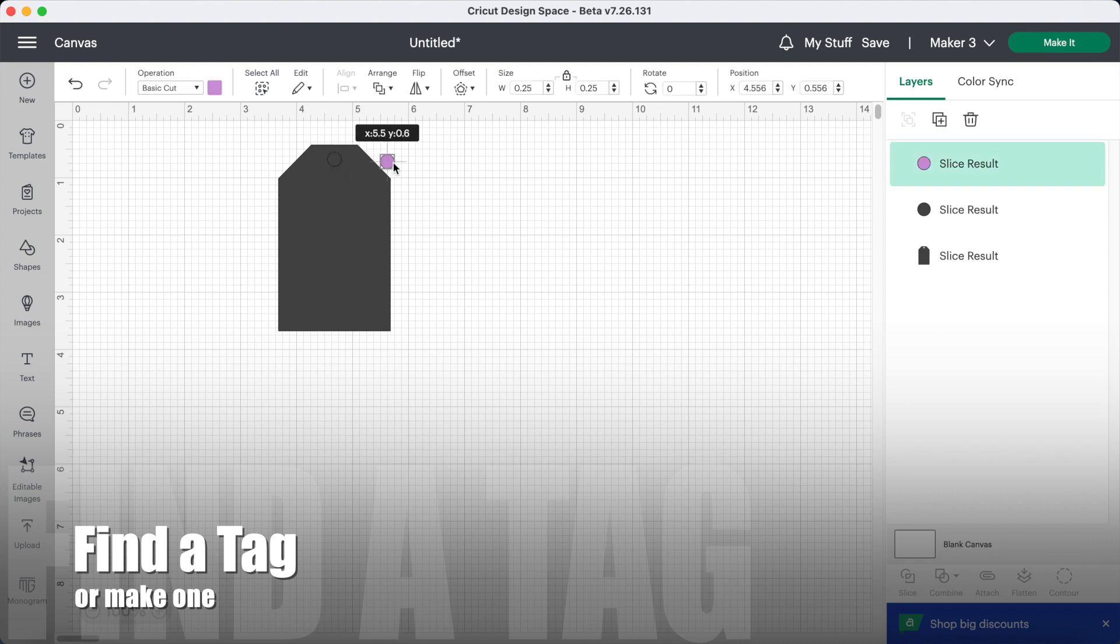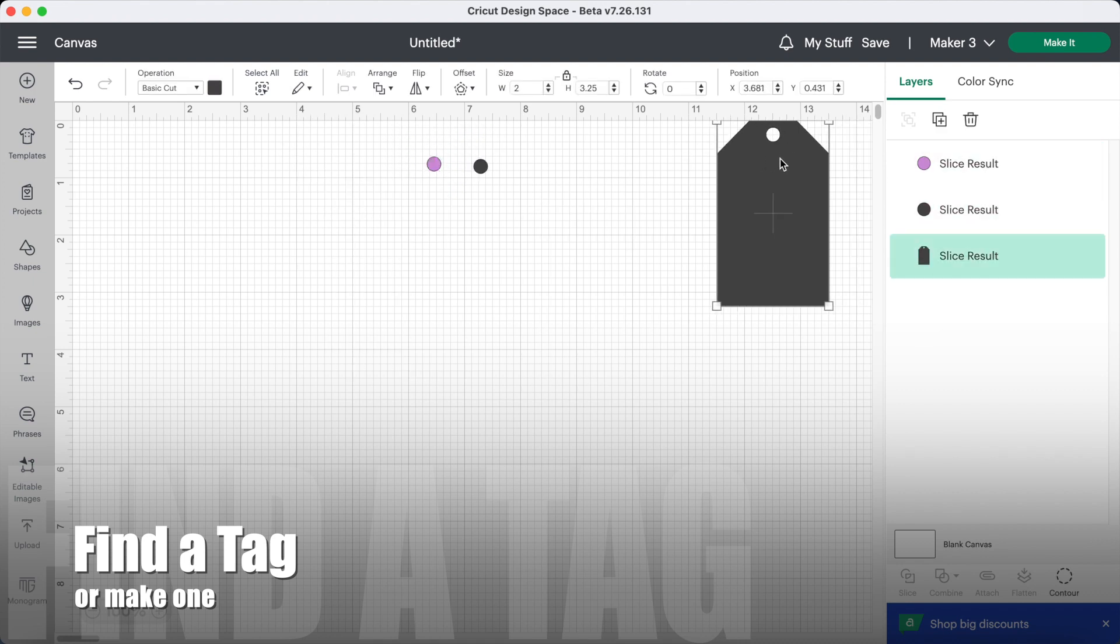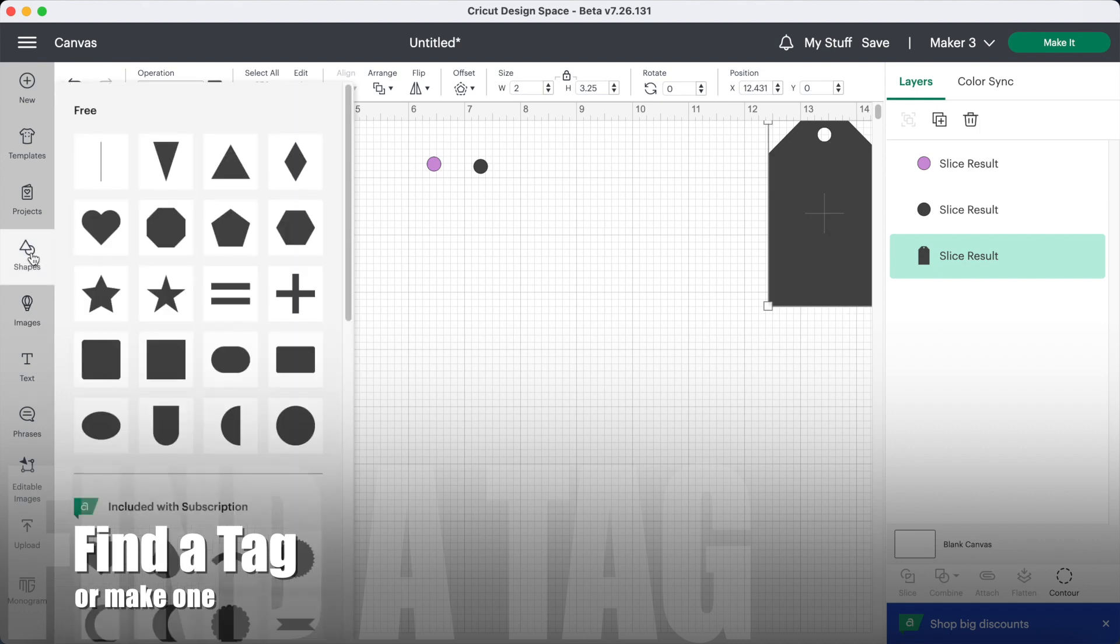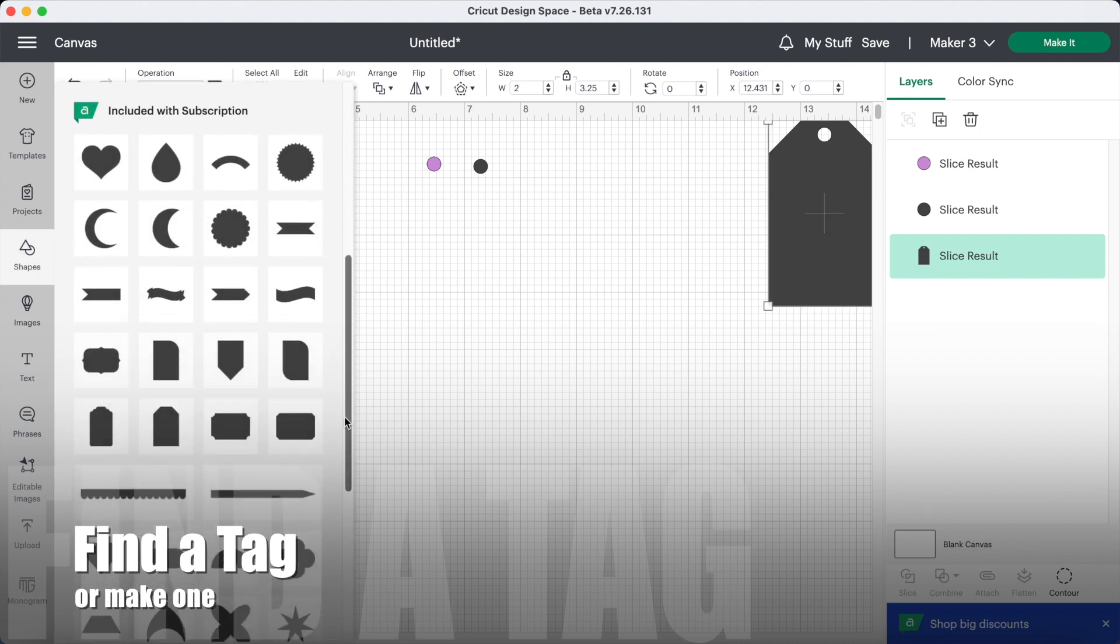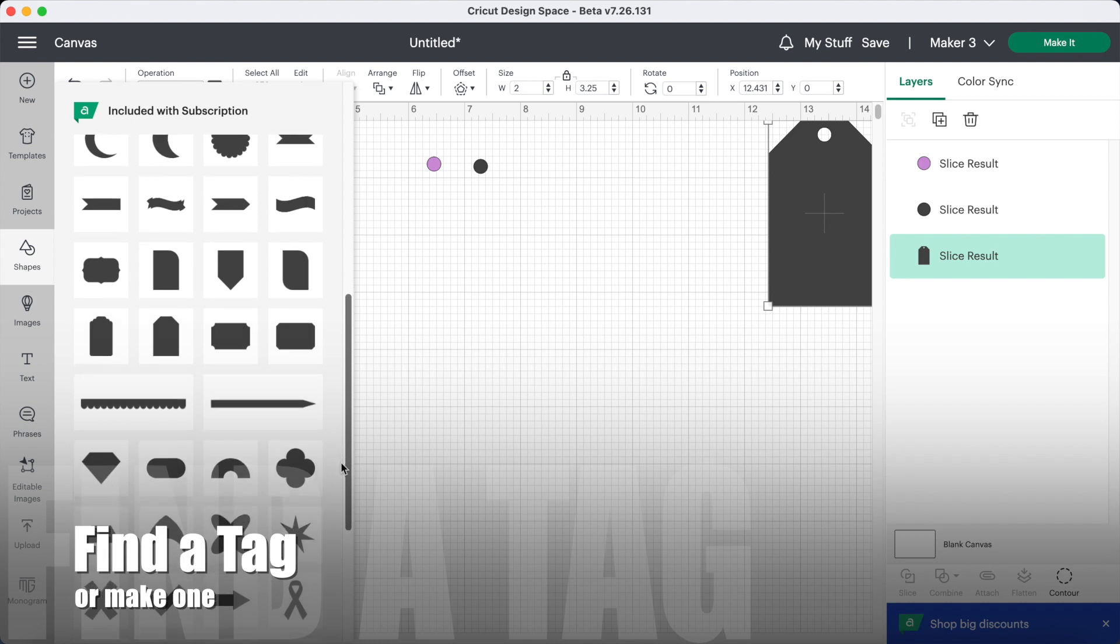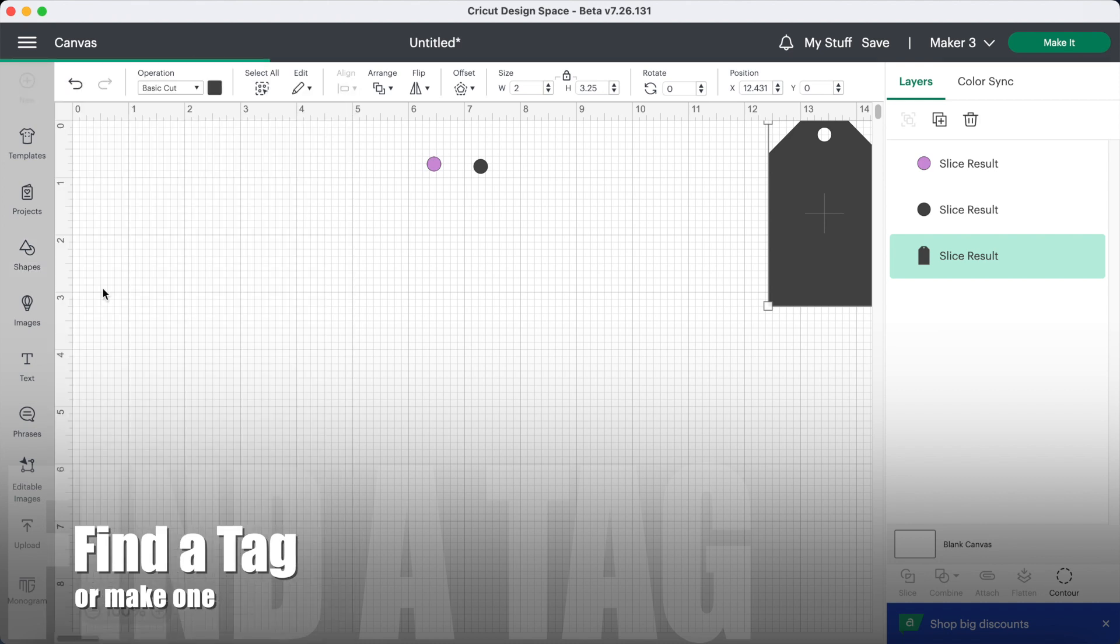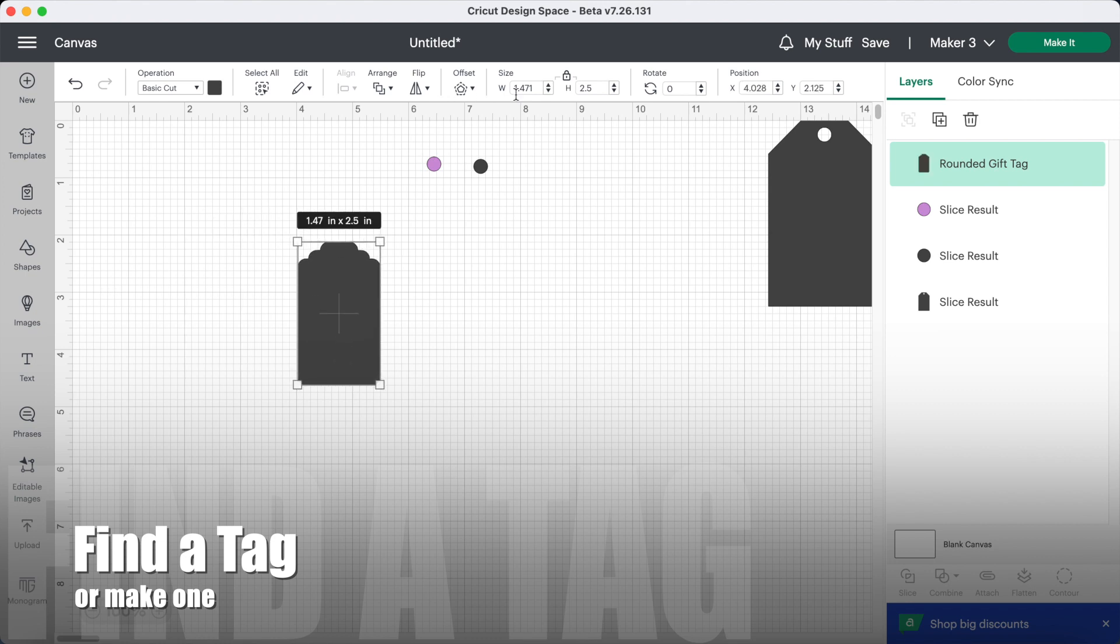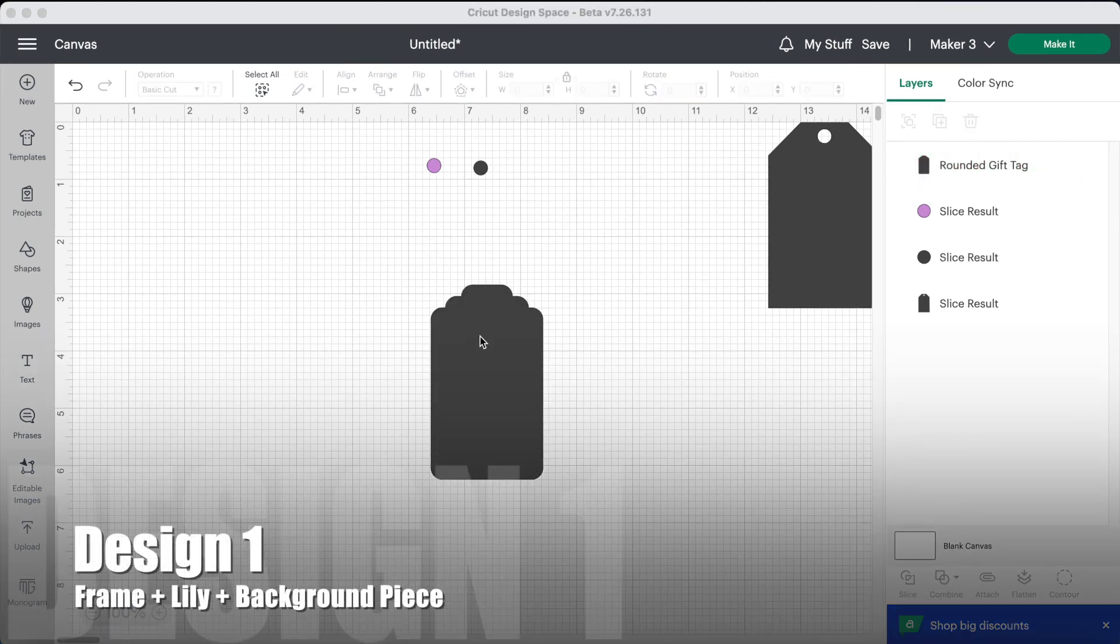Then subtract, or if you want you can do slice and then you've got your circle for another tag. Okay, there's a tag there. Now if you do have Cricut access, you can choose, there's a couple of tag shapes here, possibly more if you searched. I'm just going to go for this one and I'm going to change that width to 2, which gives us a height of about 3.4 and that gives us a nice size tag.